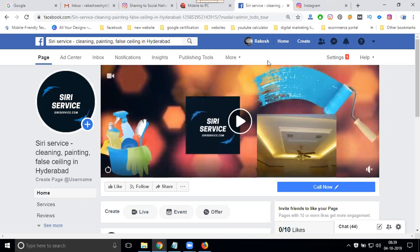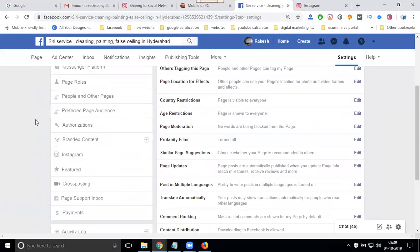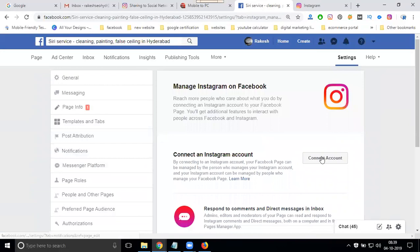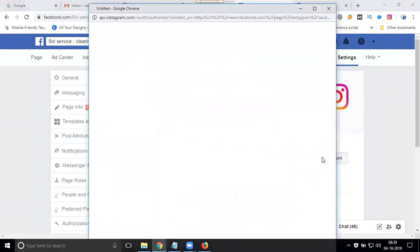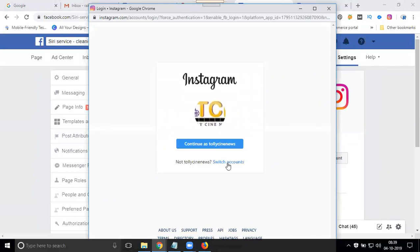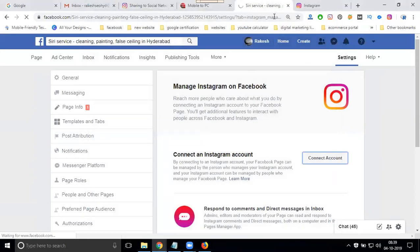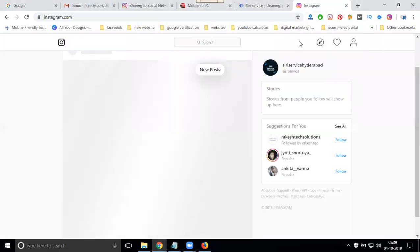To connect, go to Settings. In the settings, the option name is called Instagram. Select 'Connect your account.' It will ask for your login and password. Select your login and password — this is why we log in directly through Instagram.